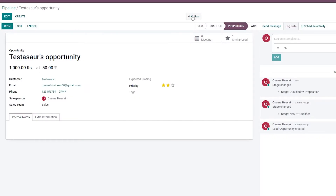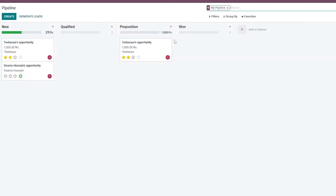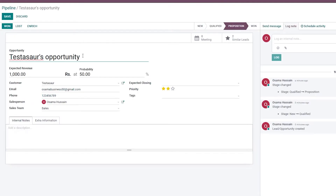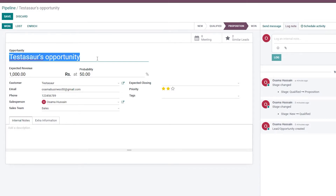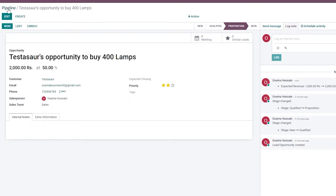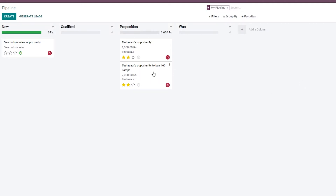We need to save and go back to the pipeline. We can duplicate the lead by clicking on it, then clicking Action and selecting Duplicate. Go back to the pipeline, move the duplicate up into the Propositions column, click on it, and edit it. For this second proposition, let's say 'Buy 400 lamps' for two thousand dollars at 50% probability.